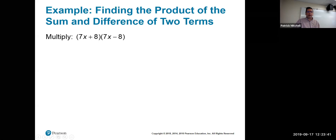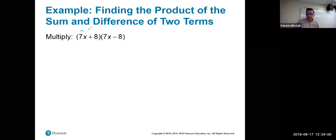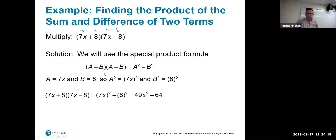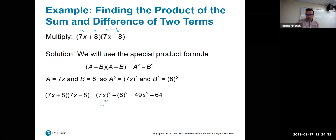Example: 7x plus 8 times 7x minus 8. This has the form a plus b times a minus b, so it equals a squared minus b squared. You just square the first term and square the last term with a minus sign in between. With a equal to 7x and b equal to 8, you get 49x squared minus 64 — the same answer as FOIL, just faster.